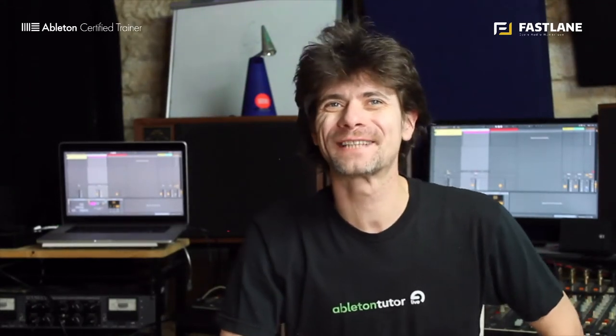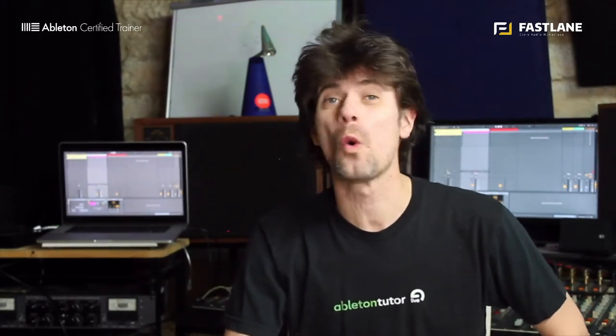Hi there and welcome to this tutorial for Fastlane digital audio school done in Montpellier France and Aberton certified training center.